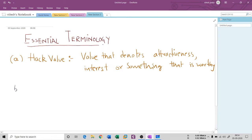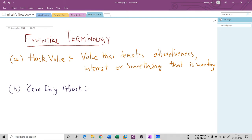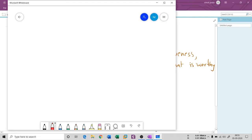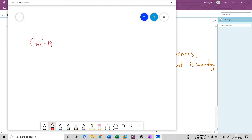The second definition is known as zero day attack. You have also seen this terminology many times in books, academic courses, or online courses. What do you mean by zero day attack? Let me explain. Currently there is a pandemic situation known as COVID-19. Why is this a pandemic situation? Because we do not have any medicine for this, we do not have any cure. There is no medicine at all.